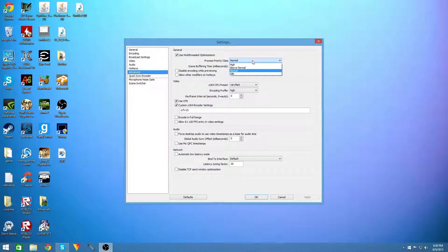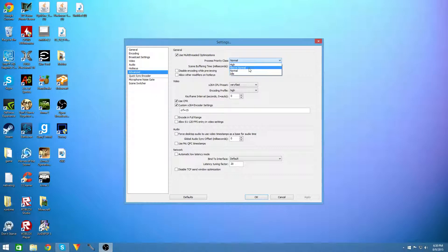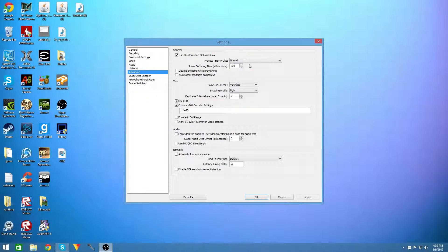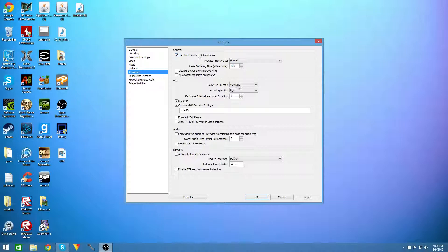You're going to have your process priority class set to normal or above normal because this will help while you're making your video and it will help you get higher fps as well as multi-threaded optimizations does.